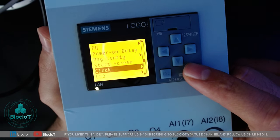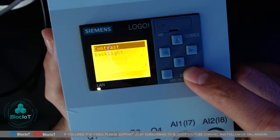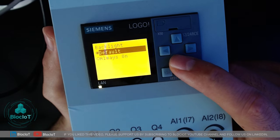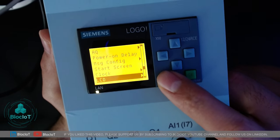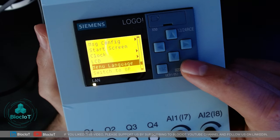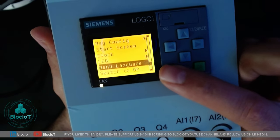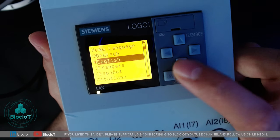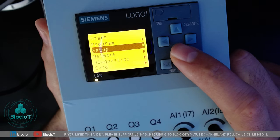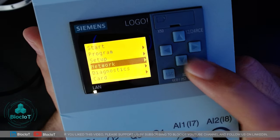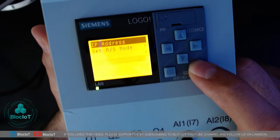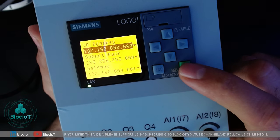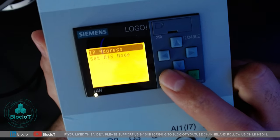You can also set up the time and clock on your Logo from this menu without going to the software, adjust LCD settings such as contrast and backlight behavior, and change the language — Dutch, Spanish, French, and other languages are available. The fourth option on the main menu is Network, one of the most important menus. Here you can adjust the IP address of your device — for example, the IP address of my Logo is 192.168.0.40 — and define the gateway, subnet mask, and so on.